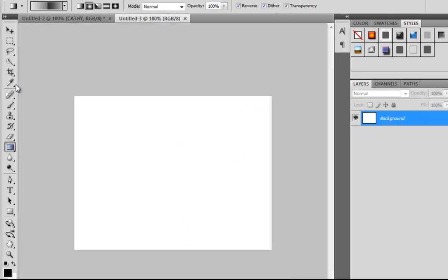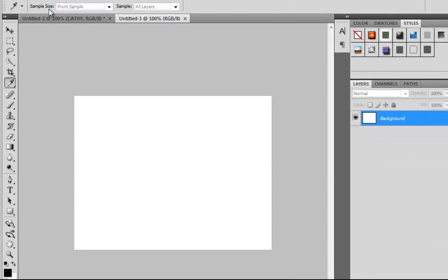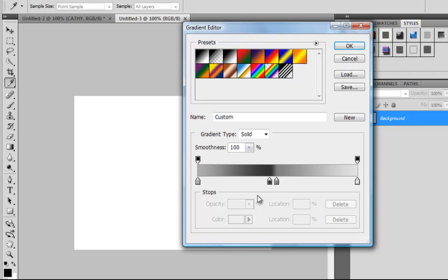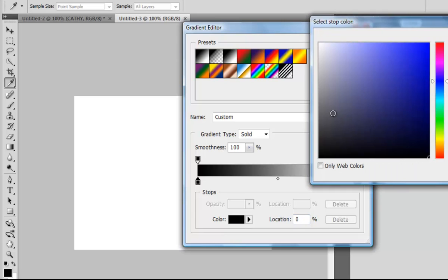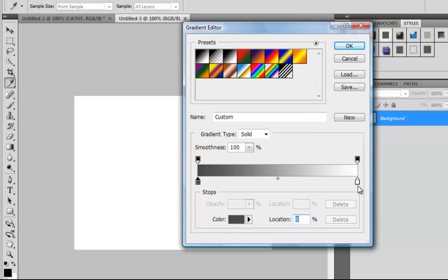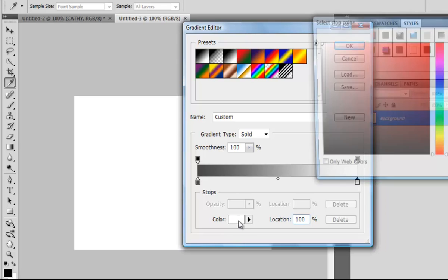Then go to the Gradient tool and click in the middle. Choose the white to black gradient, change the color on the left to a dark grey, and on the right to a light grey.